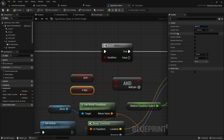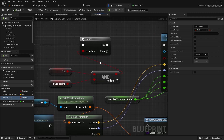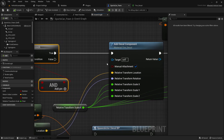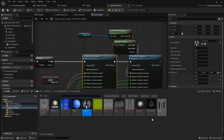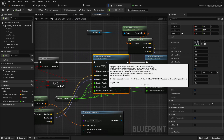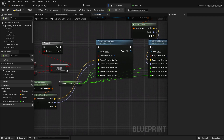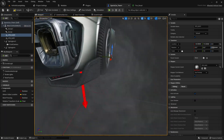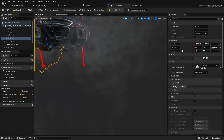The break pressing is basically the spacebar — you can rename it as 'break pressing.' When drift mode is enabled and the break is pressed, and both are true, it will add the decal. You can change the decal to any other one you prefer. I've set up everything — this is for the left tire and this is for the right tire. I also added two VFX particles, dragged and dropped them, and placed them at the correct location.